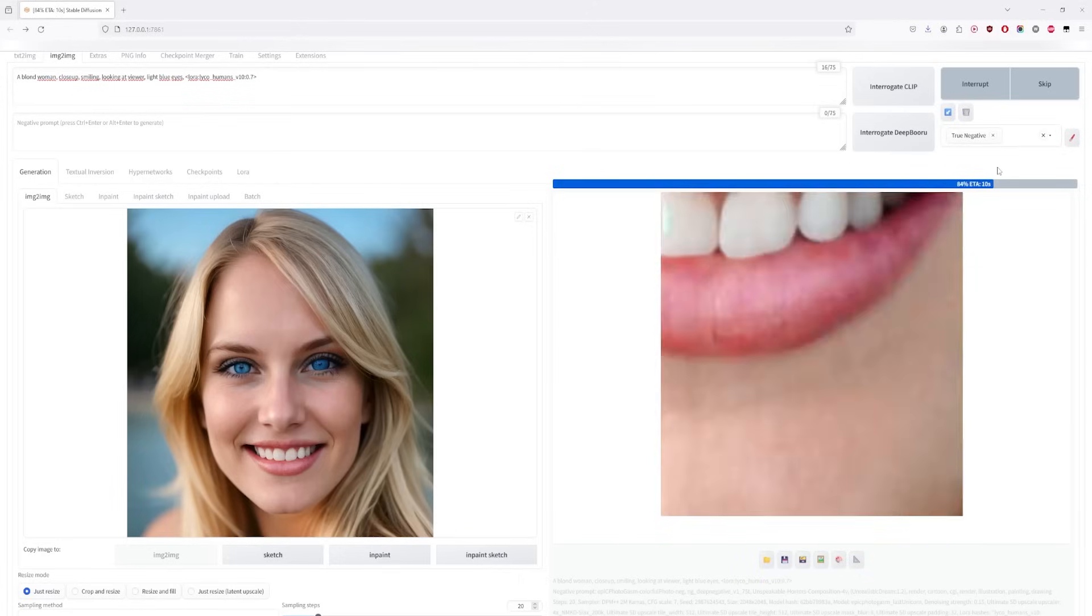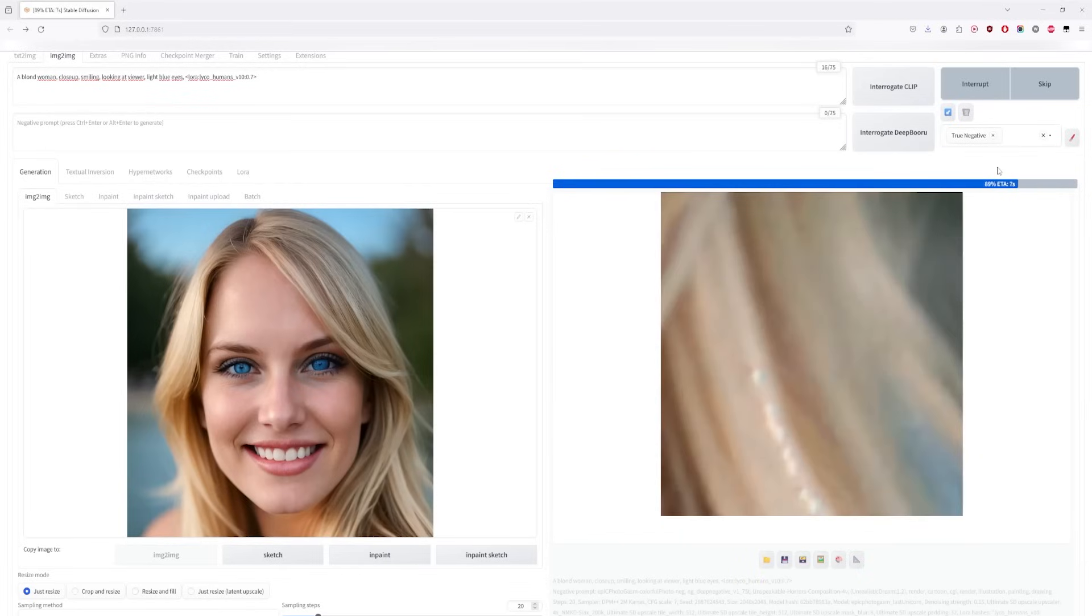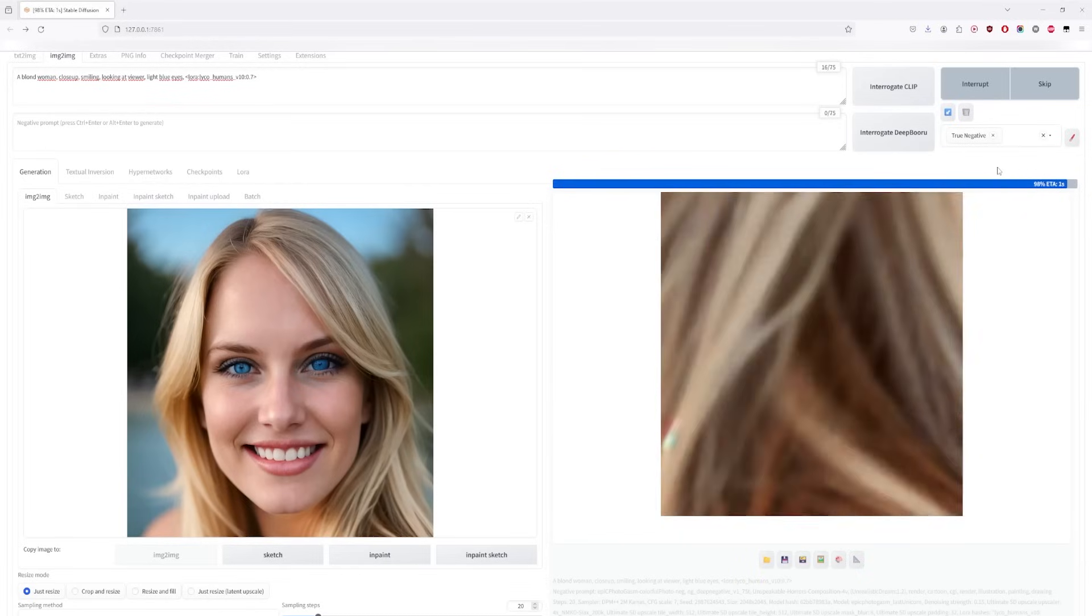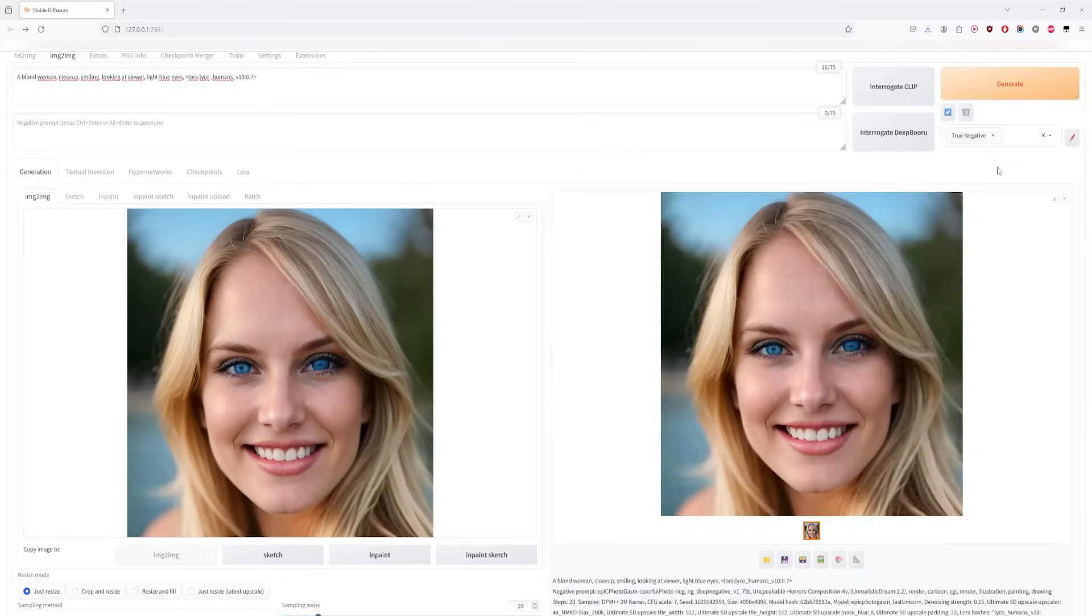We're doing more than just upscaling with the upscaling model and that extension. This is where Control Net comes into play, but we'll get to that in a moment.